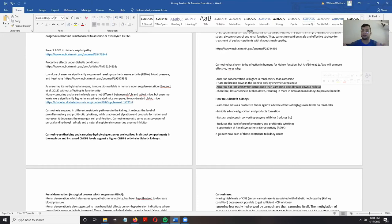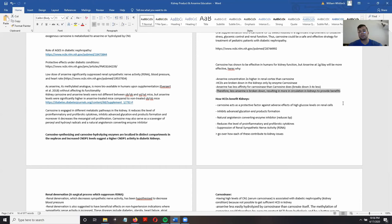Anserine is going to get into those target tissues with the whole molecule intact, without being broken down by carnosinase as much. Being more resistant to breakdown results in more anserine circulating in the kidneys to provide these benefits that all carnosine-like dipeptides are able to offer.